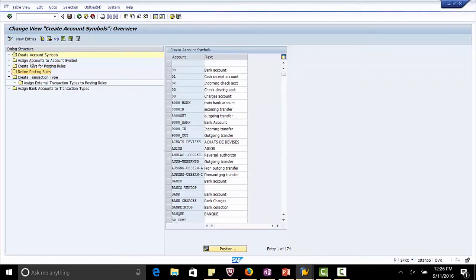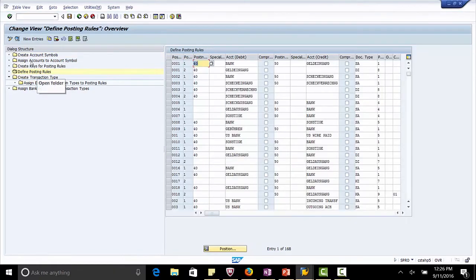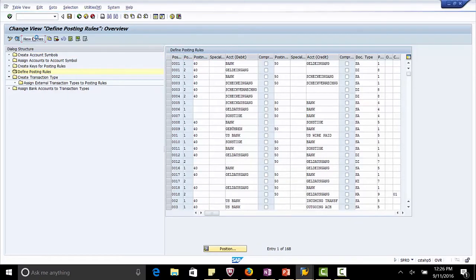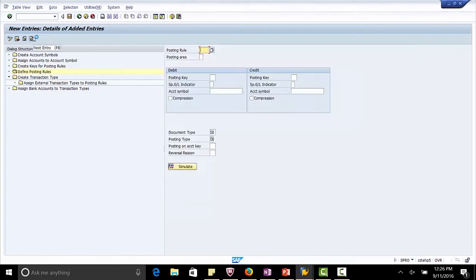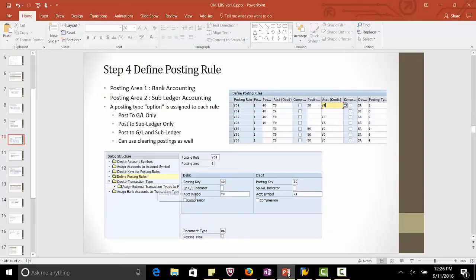Click the folder define posting rules on the left hand side. Click the new entries button. Now the posting rules to be defined for our configuration are given in the PPT attached. You can see them here.